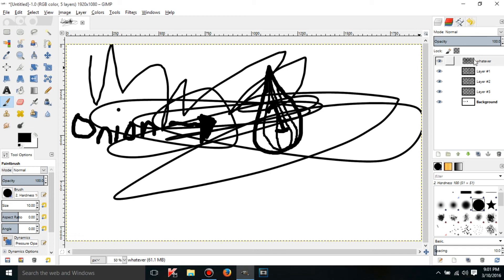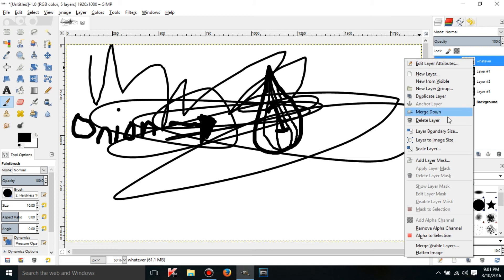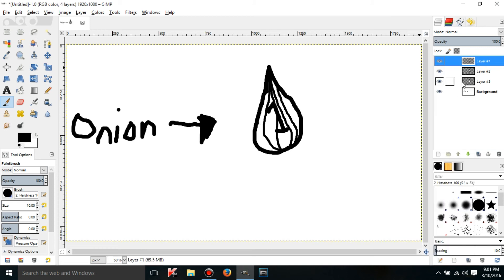Also to delete a layer I think you can either click the delete the layer button or you can right click and delete a layer.